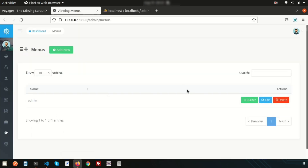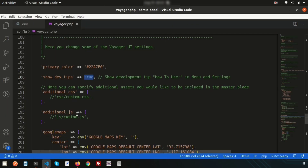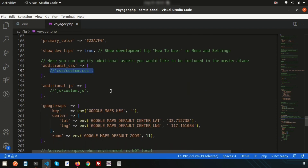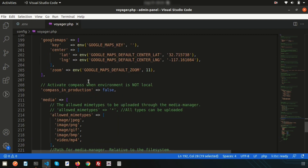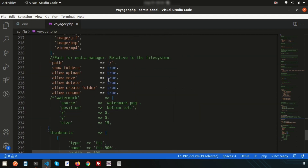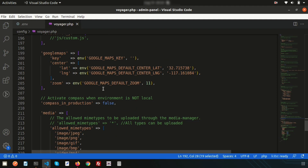If you want to overwrite the default CSS, you can add a custom CSS path here. Similarly, you can add custom JavaScript. Another feature is Google Maps integration — you can provide your Google Maps API key and set the zoom level here. All these settings are straightforward.